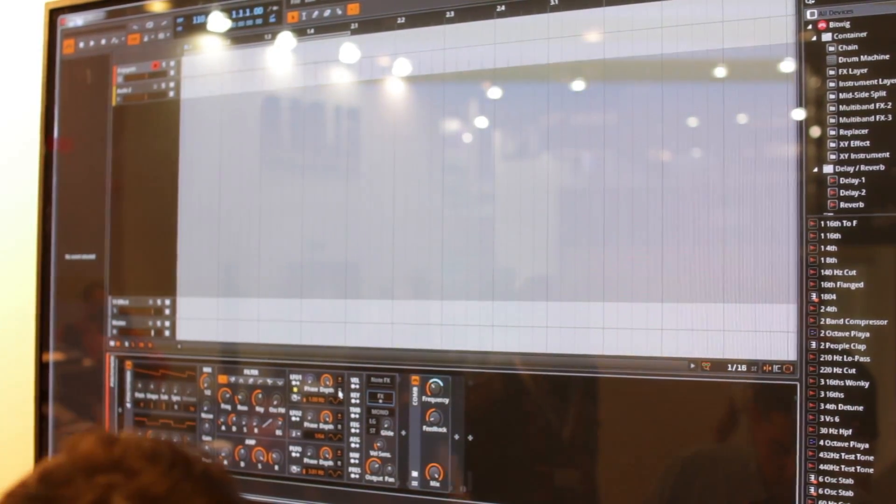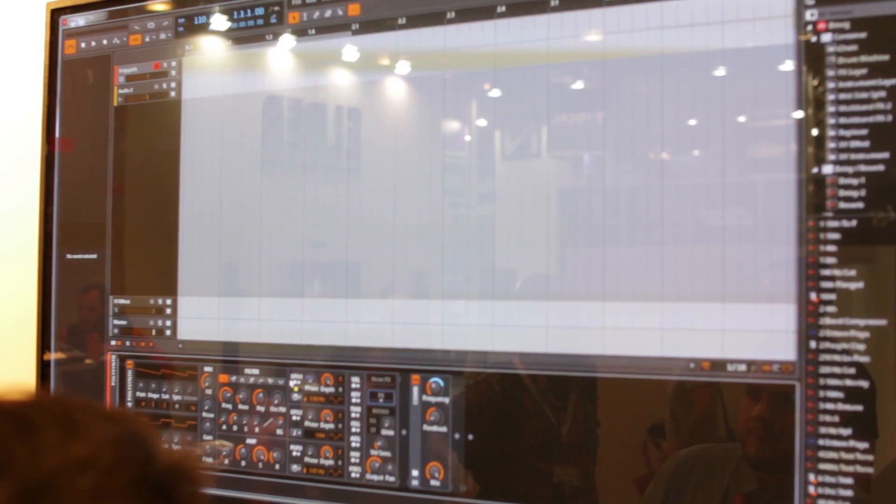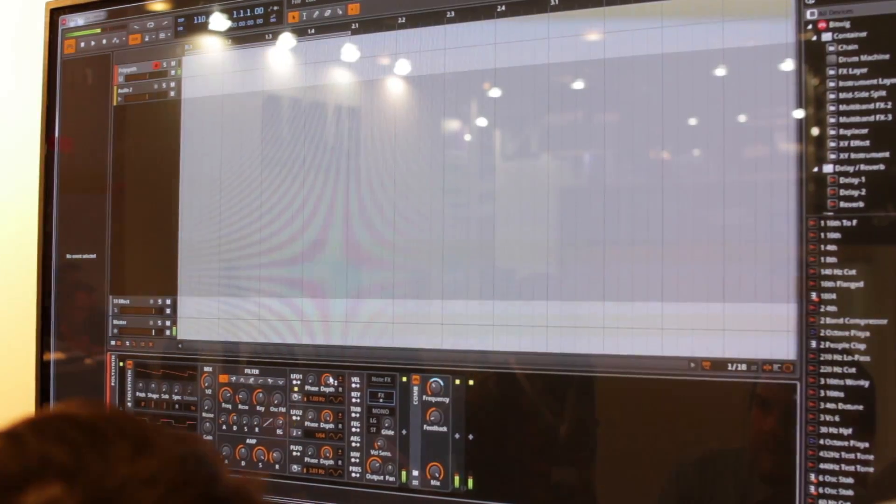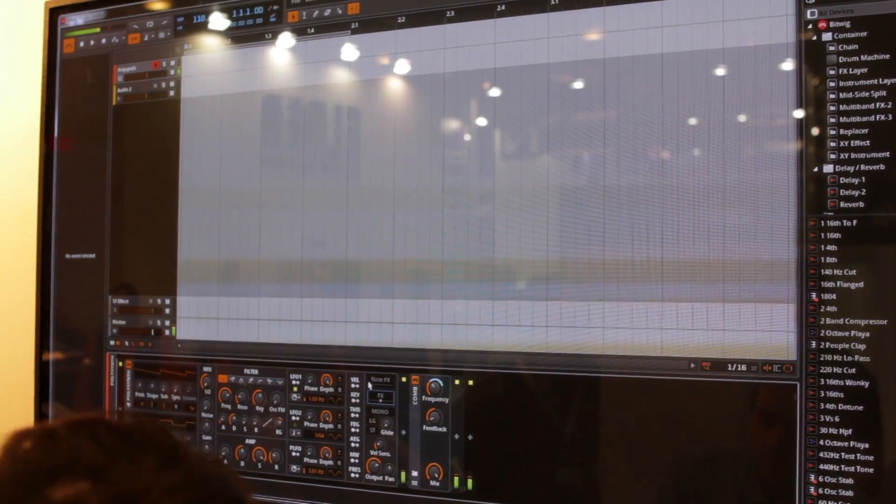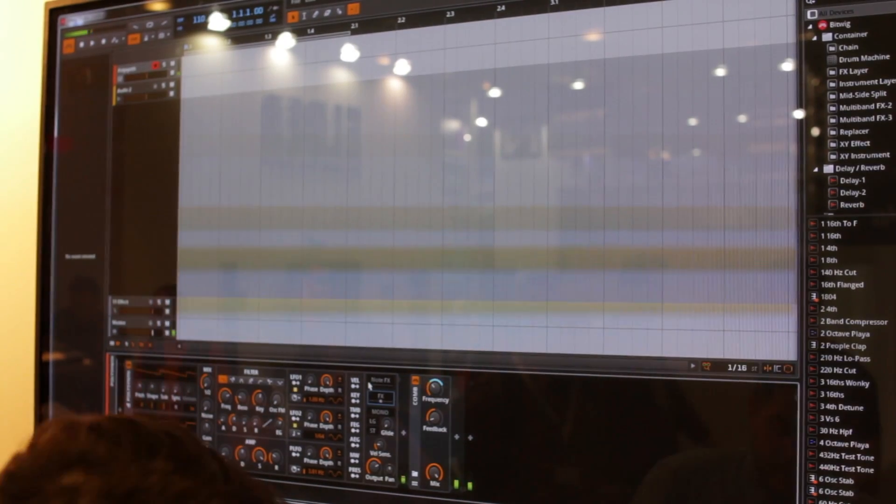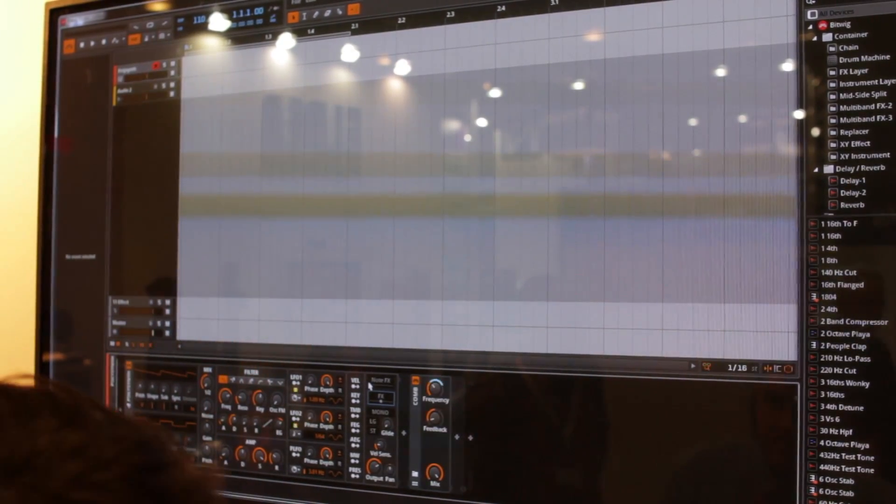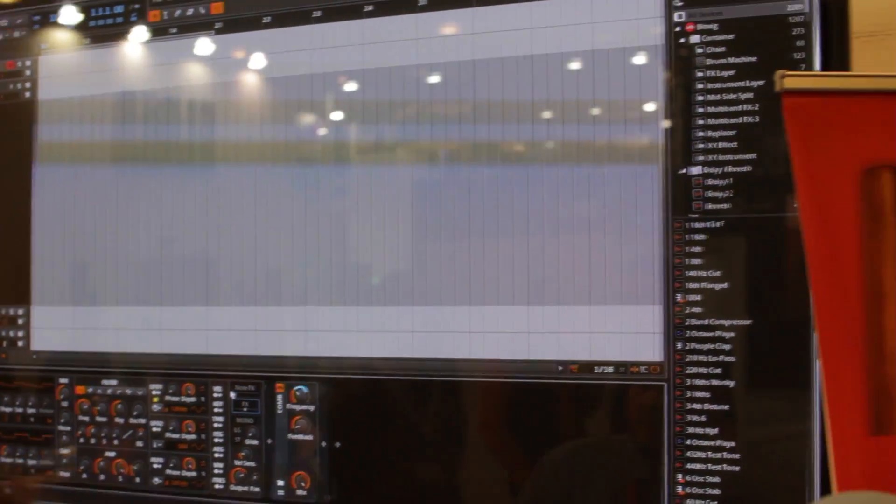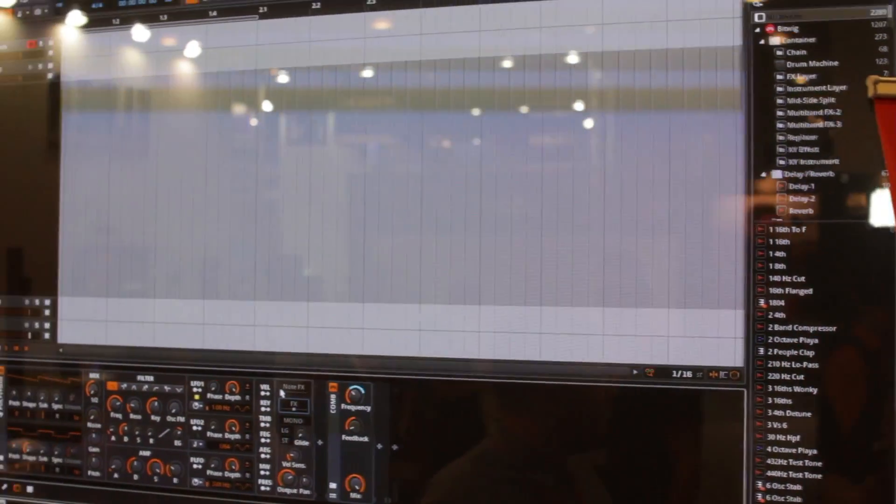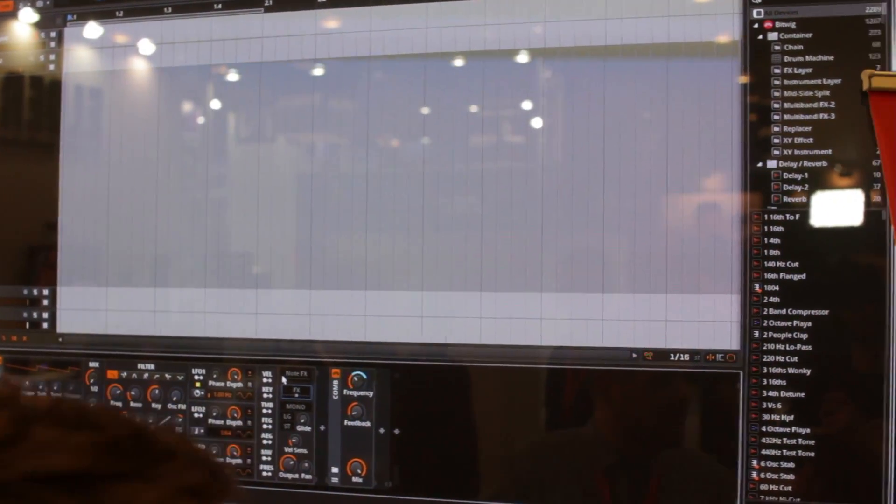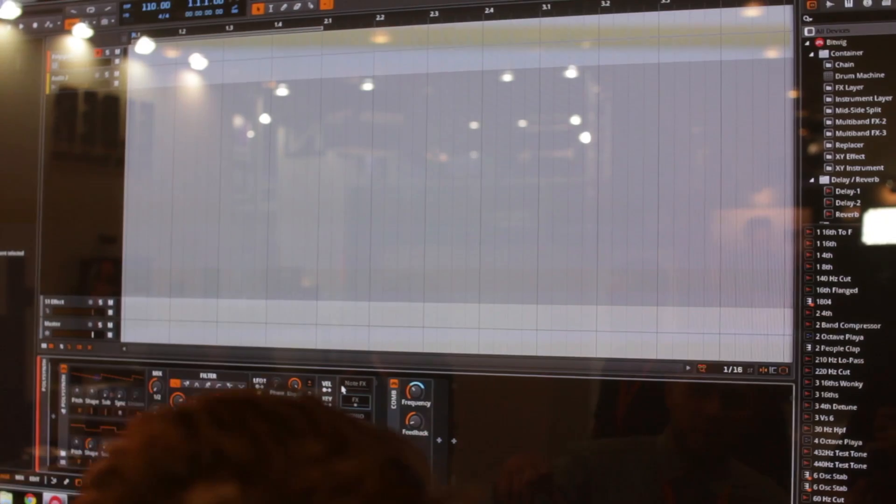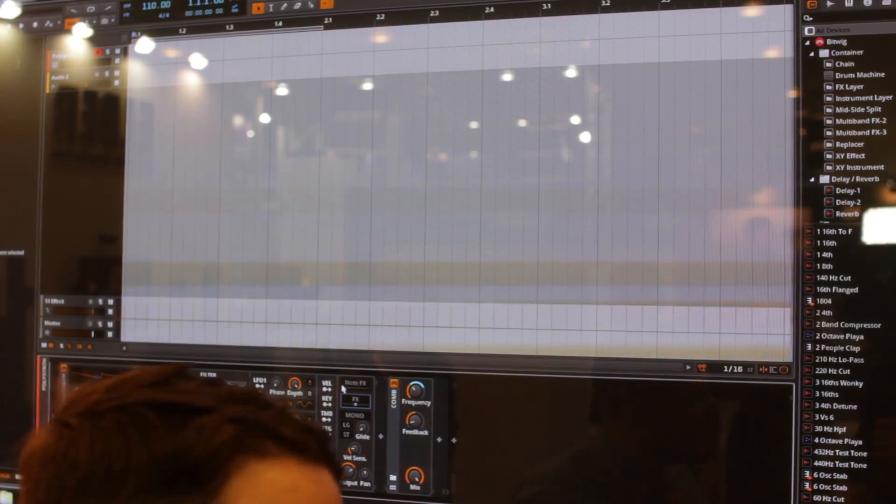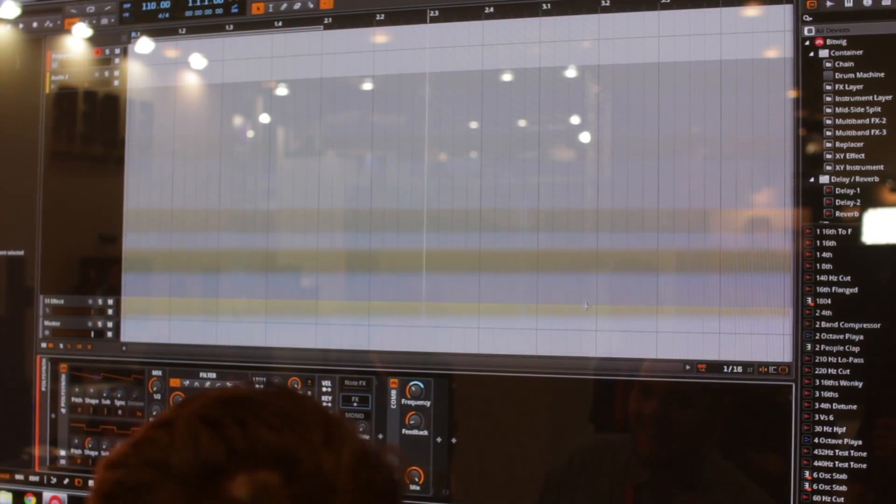I can have it synced on tempo, on beats. I can adjust the depth. I can adjust if it goes like both ways or just one way, bipolar or not. And if it re-triggers on every note. Anyway, so I've got this going, right?